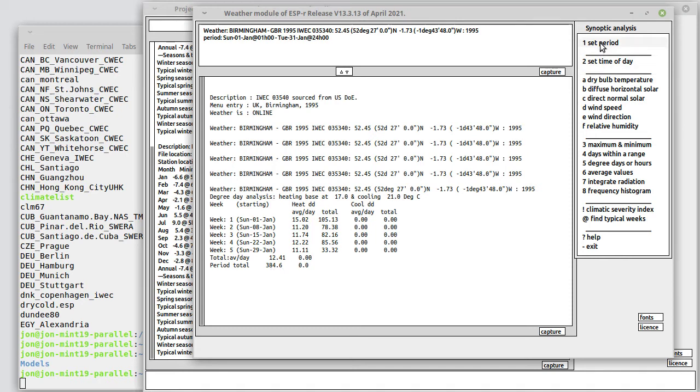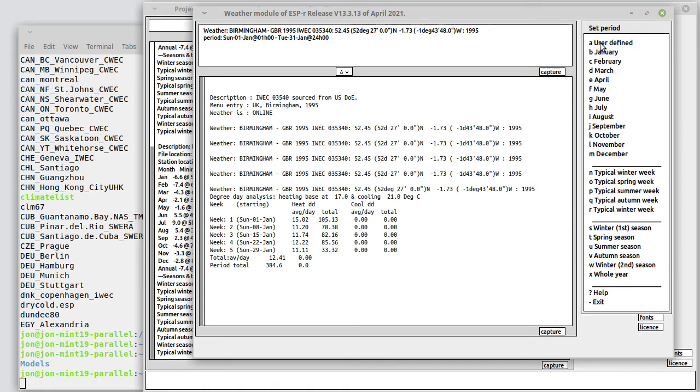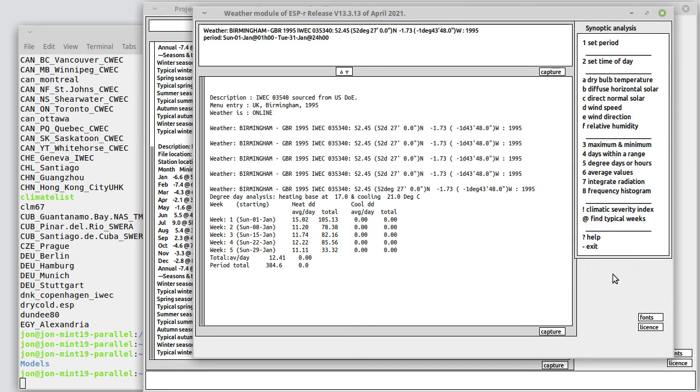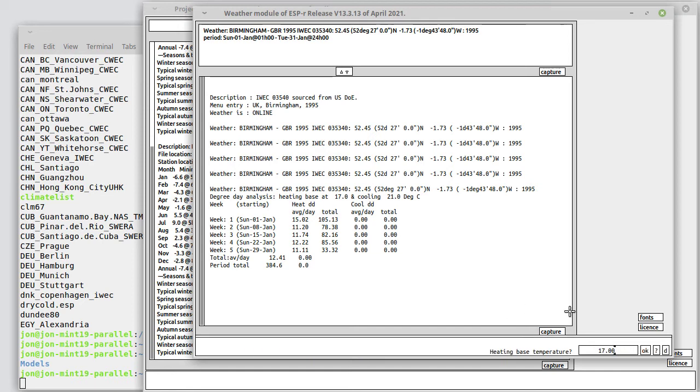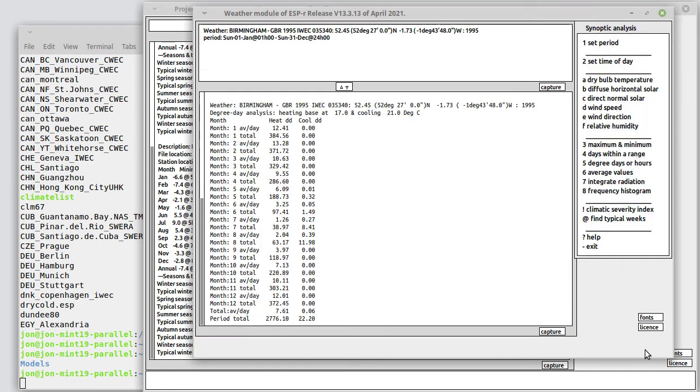If we set the period to the whole year and said dry bulb temperature degree days and monthly reporting with those base temperatures, here's our monthly averages and totals.